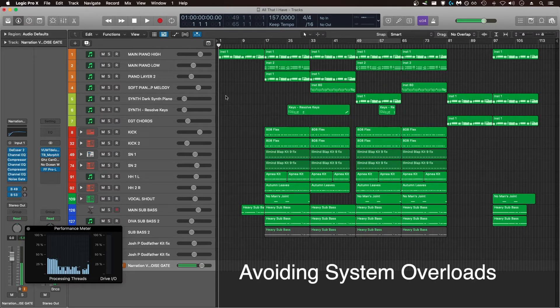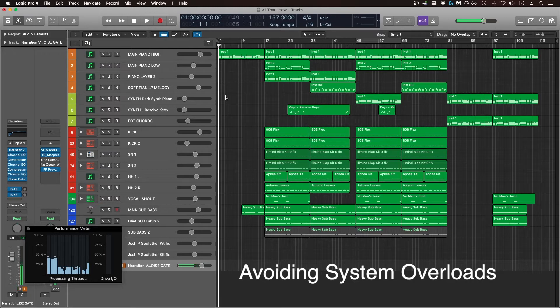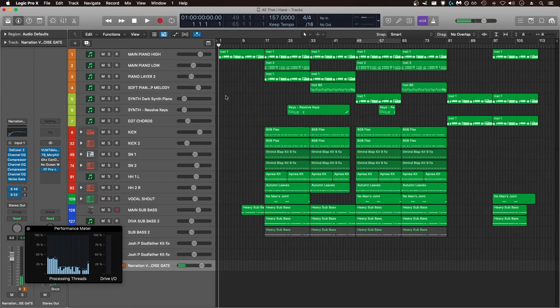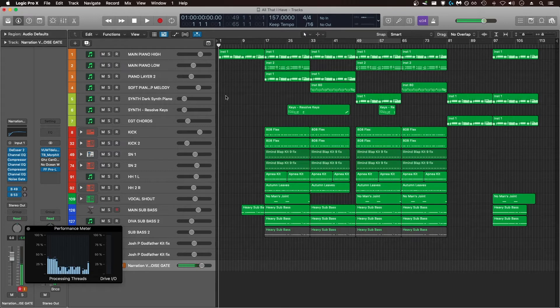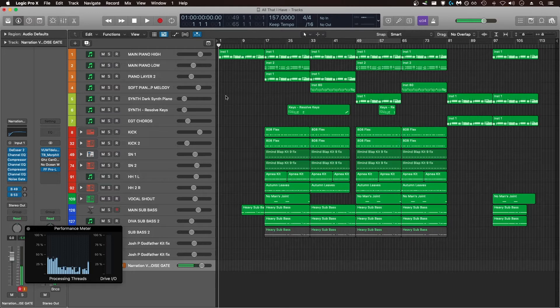The most obvious thing in terms of getting better performance out of Logic is make sure that all of the other applications on your computer are closed when working in Logic. Even if it's something simple like a web browser, it's using CPU resources that you could be applying to your project to help avoid those overload issues. Every additional program open alongside Logic is going to take away the resources that Logic could be using.